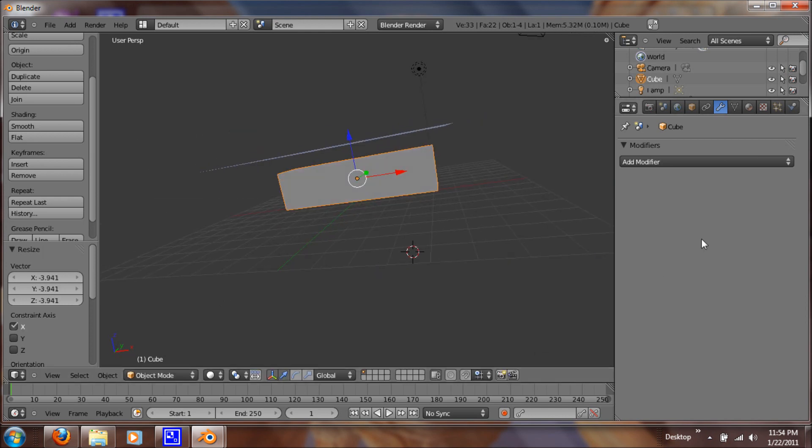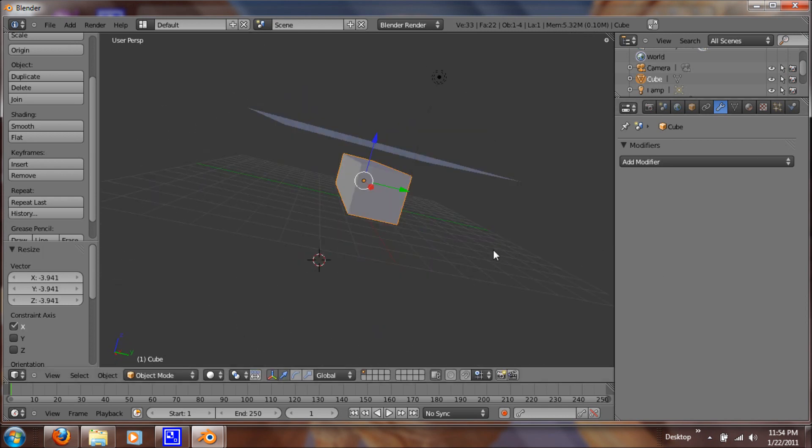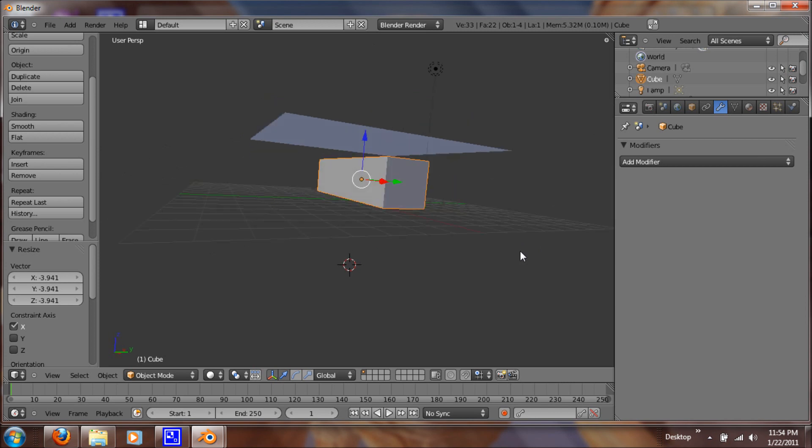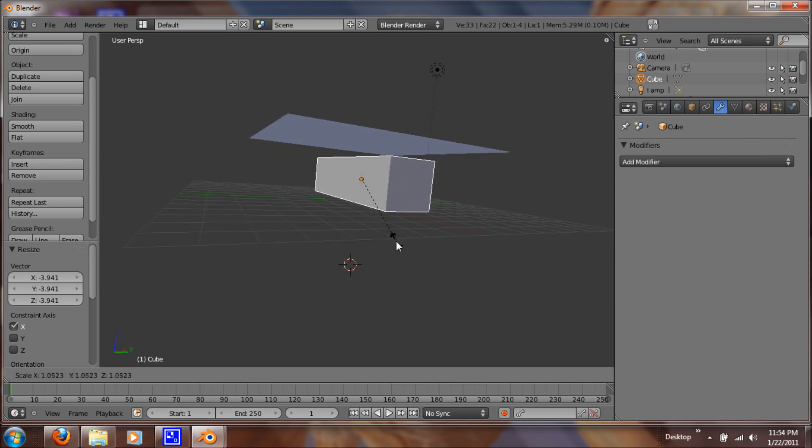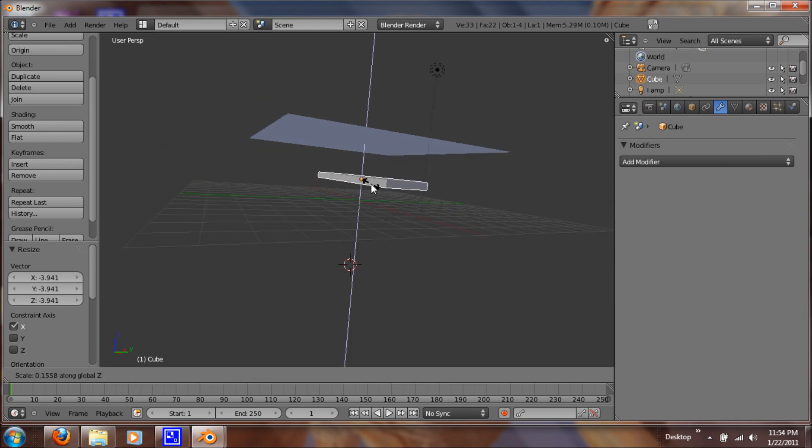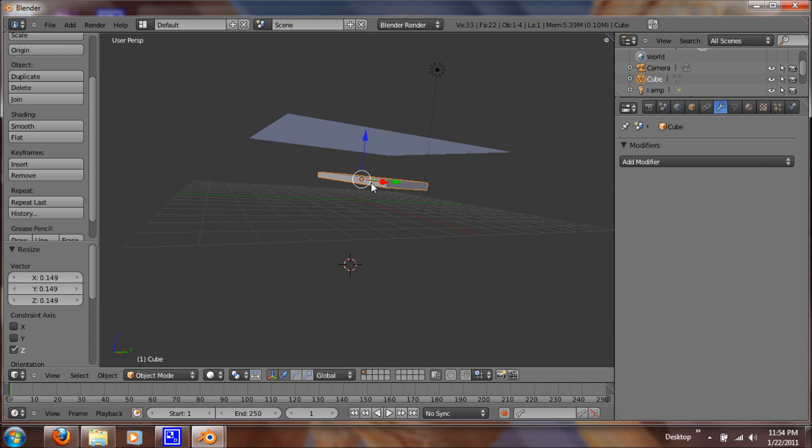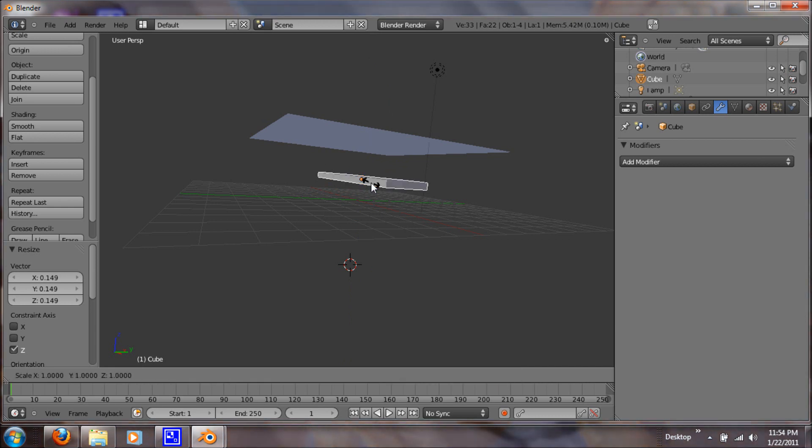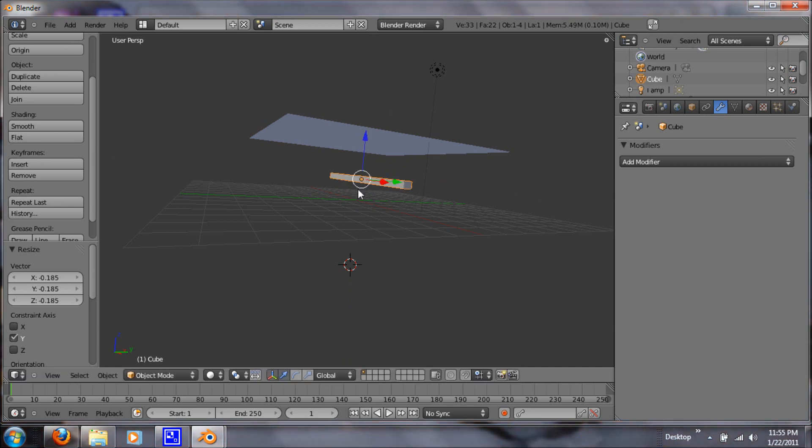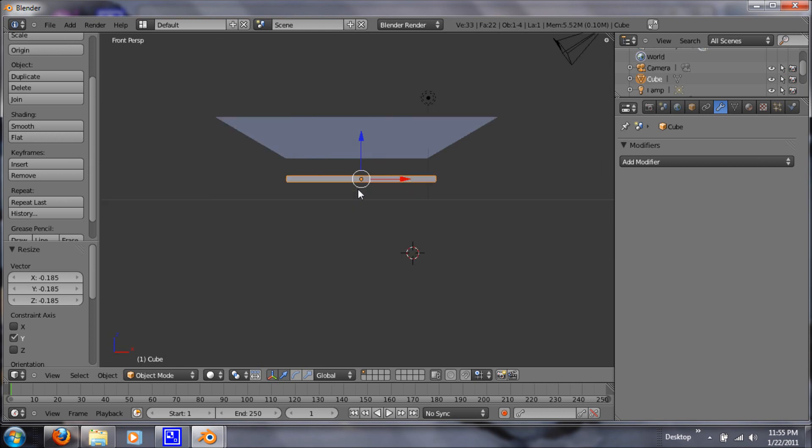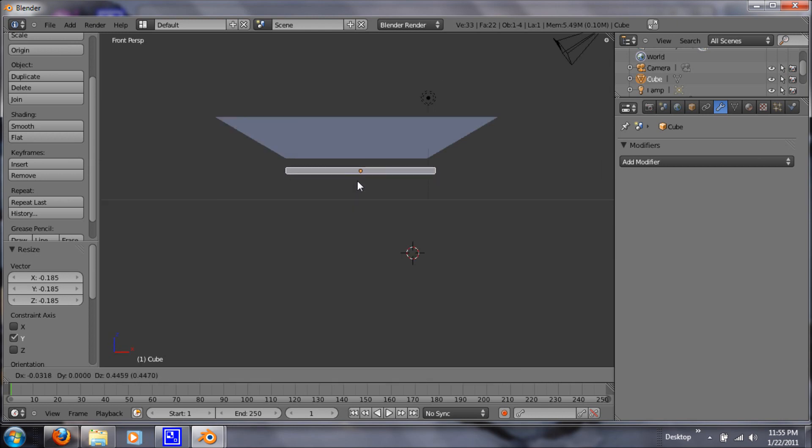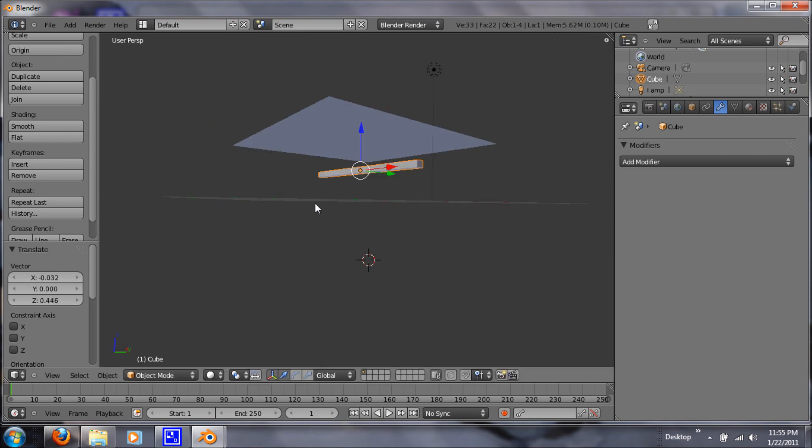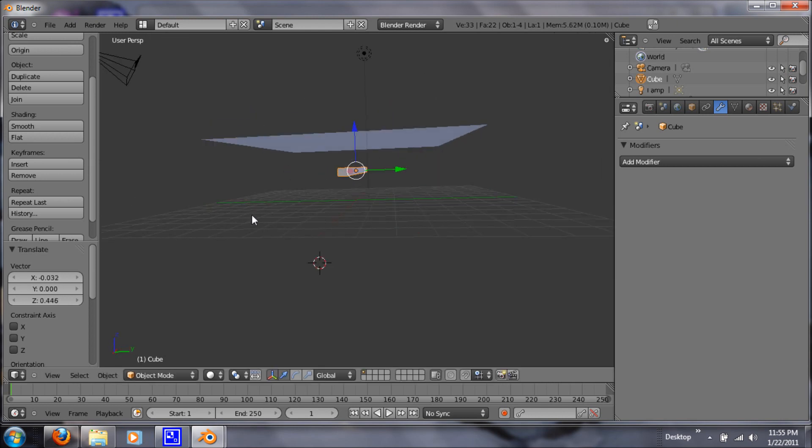So now let's go back to a different perspective. And scale Z. Just make it thin, just like a pole would be. So S again and Y. Great. Now let's go back into 1 and grab it and let's lift it a little bit more up. There we go.